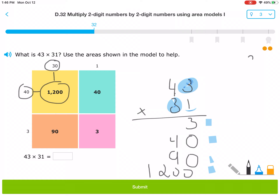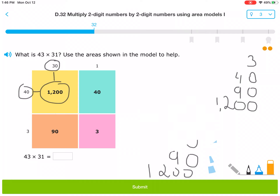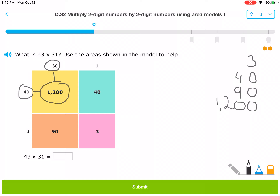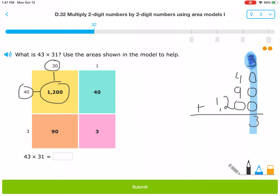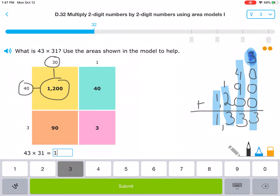I'm going to go ahead and solve this now. I had 3 plus 40 plus 90 plus 1,200. Starting the units column: 3 plus 0 plus 0 plus 0 equals 3. Next up is the tens column: 4 plus 9 — that's 13. Write the 3, carry the 1. Then 2 plus 1 is 3, and 1 all by itself is just 1. The answer is 1,333.